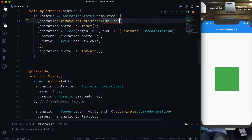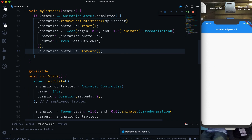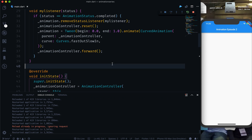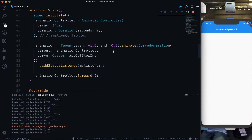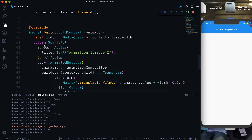The fix is to call removeStatusListener and pass the listener, so once that is done we no longer listen to the event and it won't repeat. After restarting, the container comes from the left, goes to the right, and stops. This is how you achieve this kind of easing animation. You can also append another status listener for more complex animations, and we'll cover more in future videos.